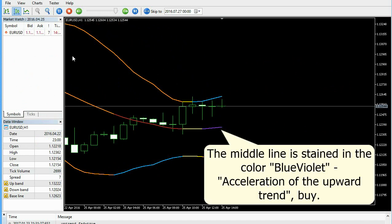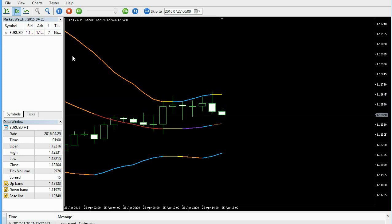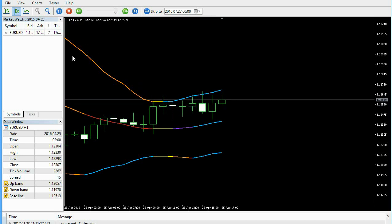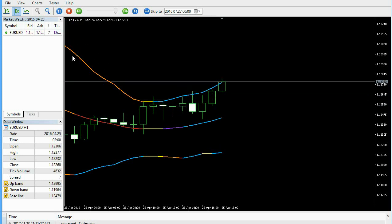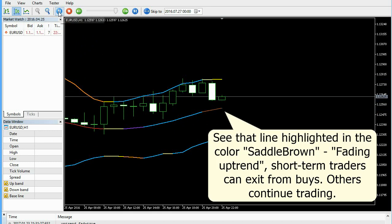The middle line is stained in the color blue-violet, indicating acceleration of the upward trend. See that line highlighted in the color saddle brown — fading uptrend. Short-term traders can exit from buys.